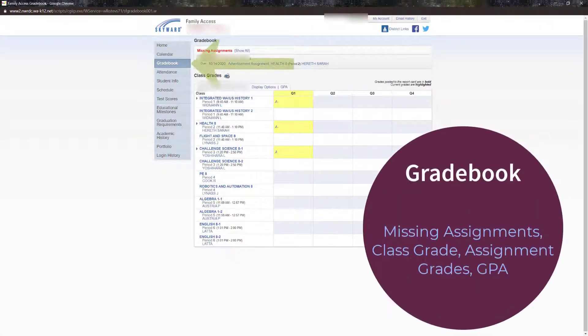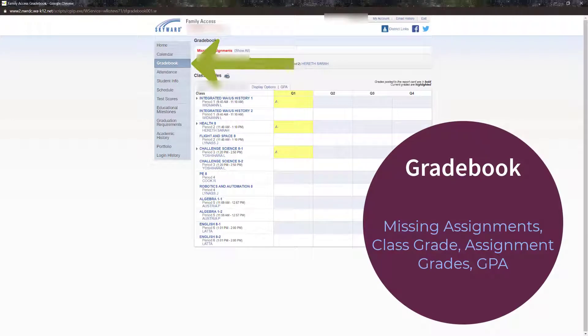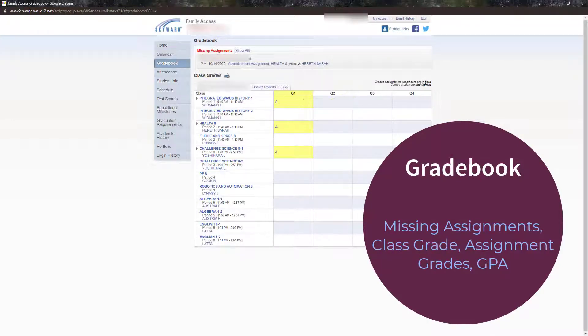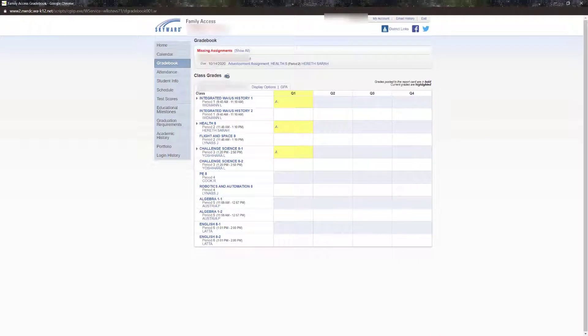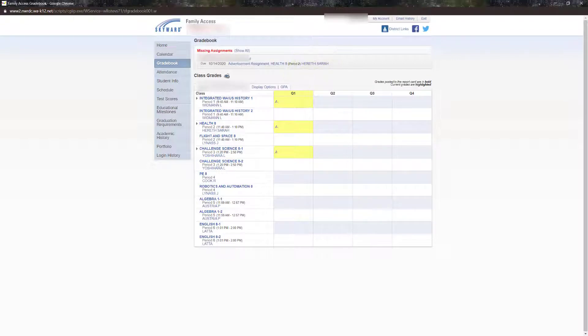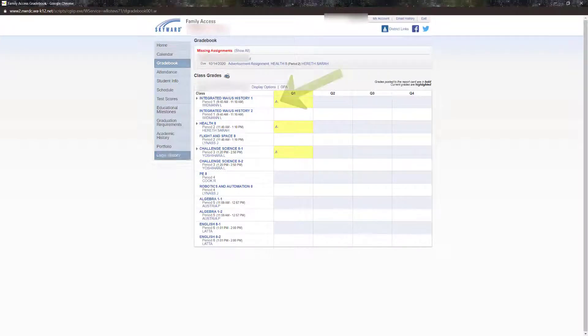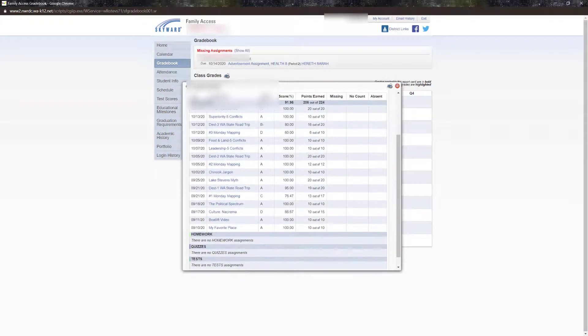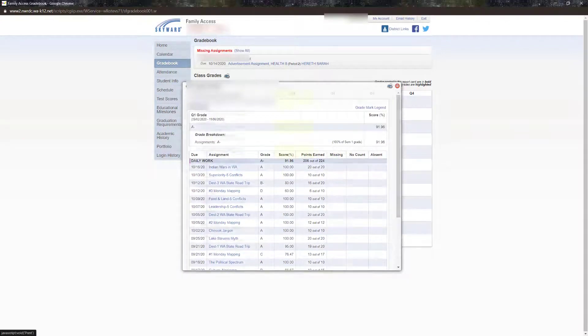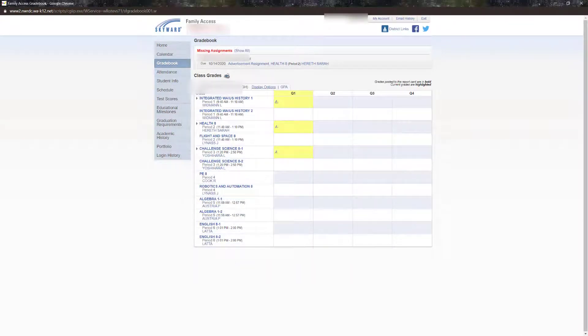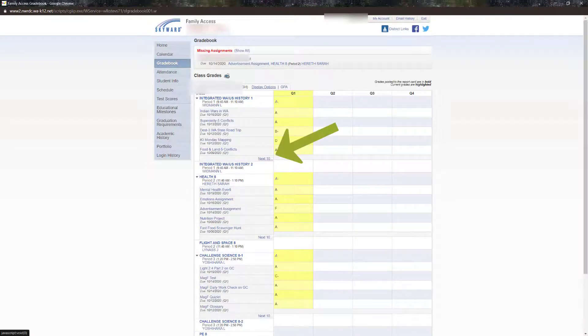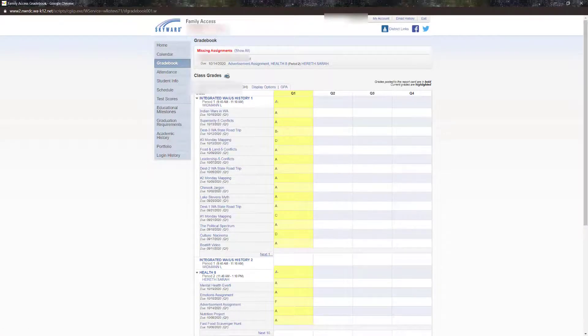From the gradebook screen, you can see if there are missing assignments as well as grades. Here, you also have the ability to control how the grades are displayed in the display options. Note too that you can check GPA here as well. To see individual grades, you can choose to show them in the display options, or by clicking on the overall grade. After changing the display to show assignments, note the next 10 option for when there are more than 10 assignments in the gradebook.